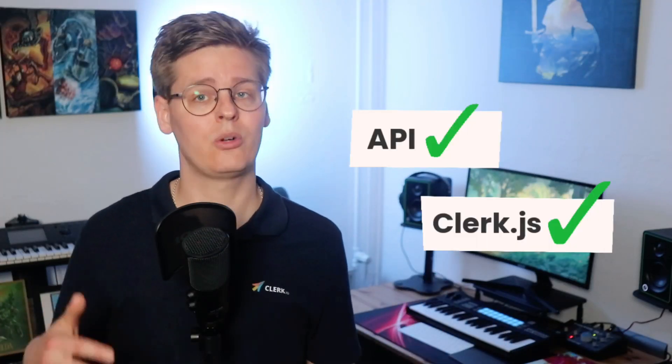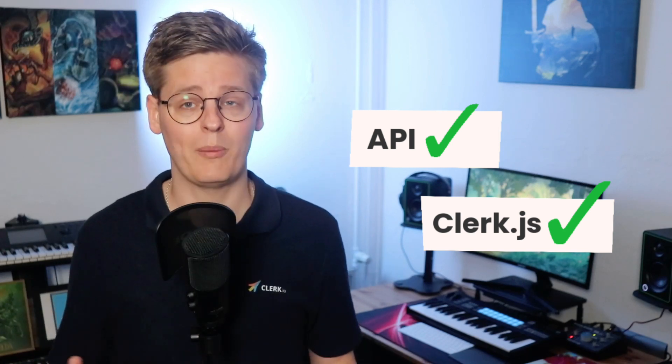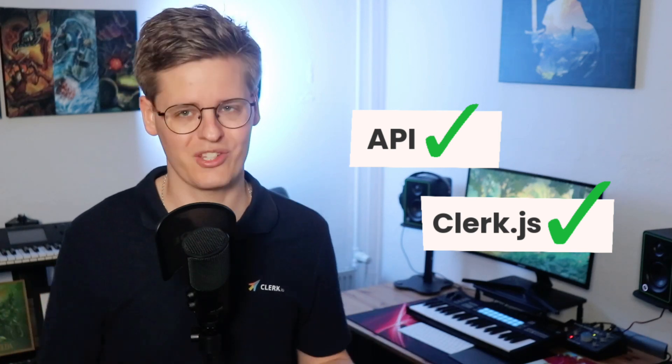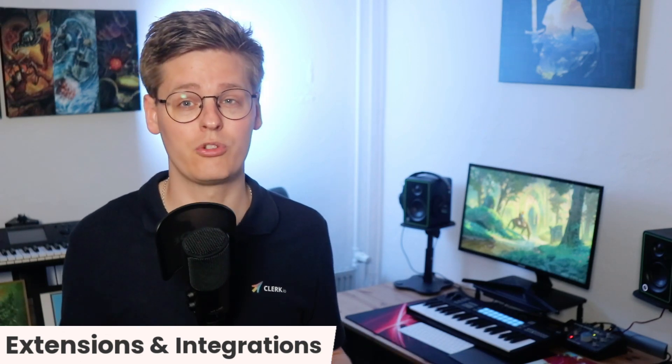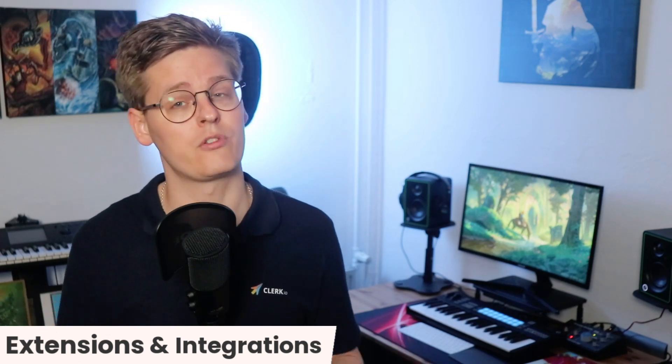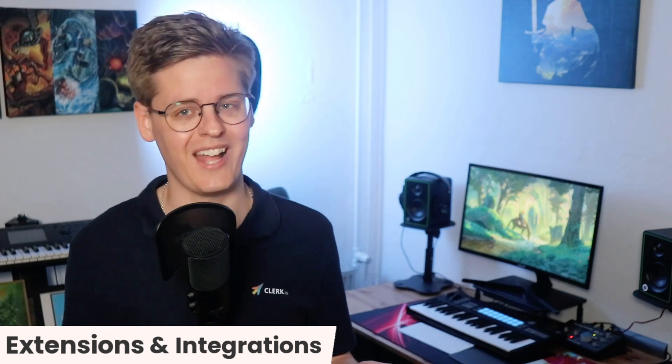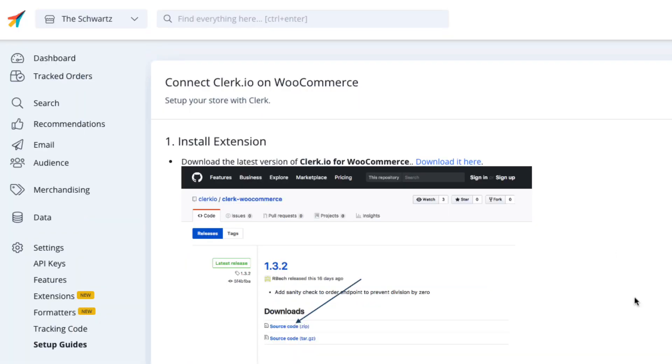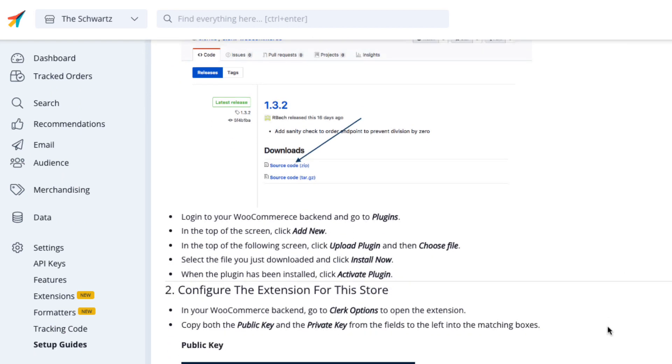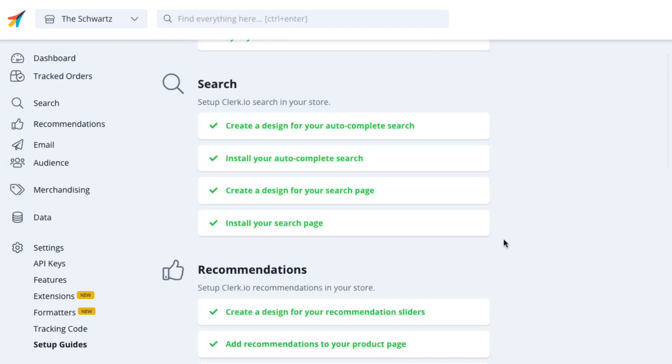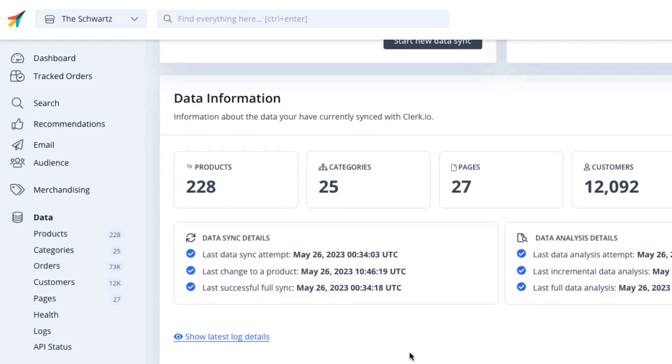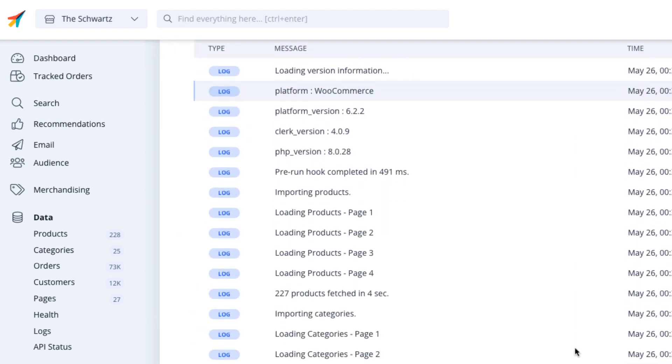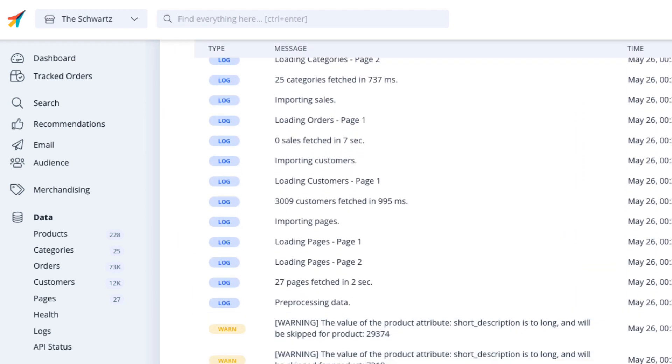All right, so now you understand Clerk's API and how Clerk.js interacts with it. Let's talk about how we further simplify the setup through extensions and integrations. We differentiate between the two in how they're installed and how much of the setup they can handle. Extensions are installed in the platform as packages that bundle the feed, API calls, and Clerk.js, letting them take care of the synchronization, tracking, and inserting snippets.